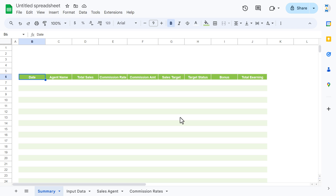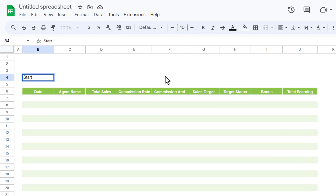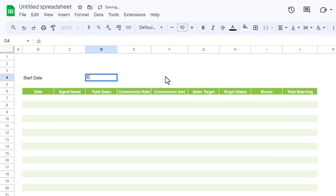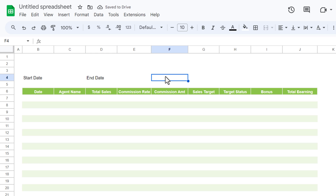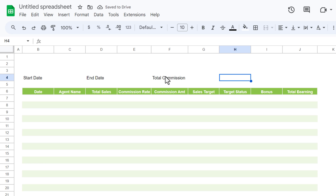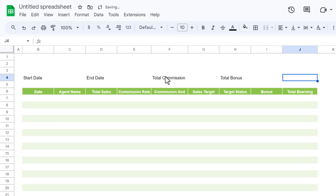Now we'll create the top section. Add labels: 'Start Date', 'End Date', 'Total Commission', 'Total Bonus', and 'Total Earning' for the summary KPI area at the top.